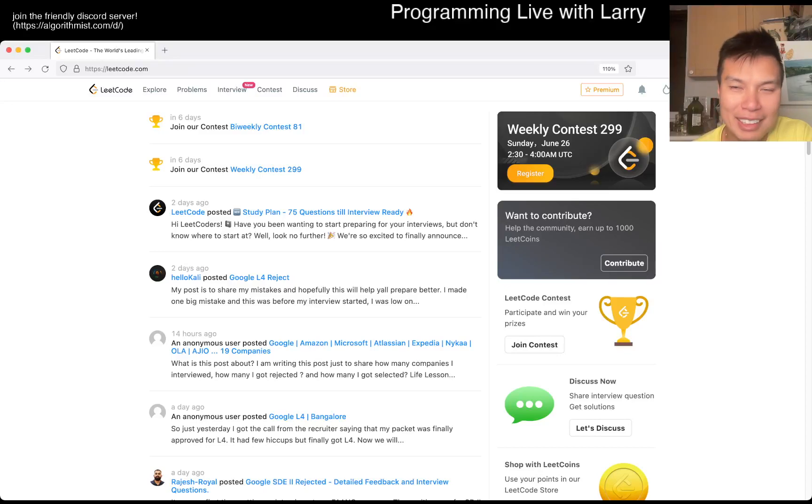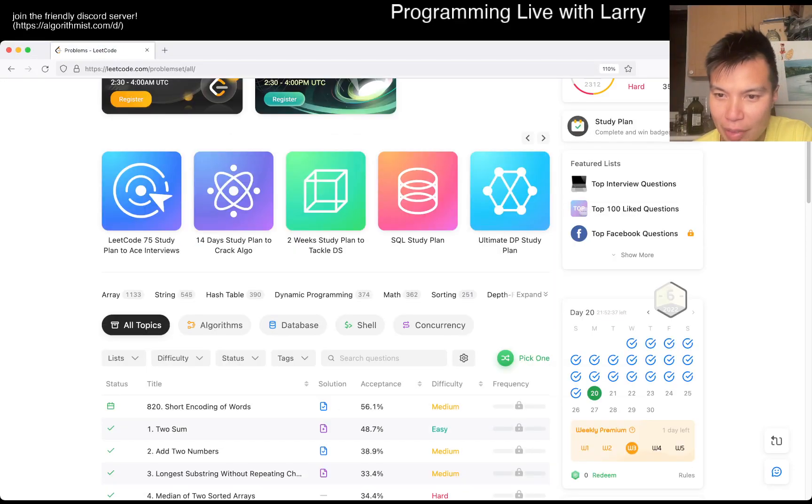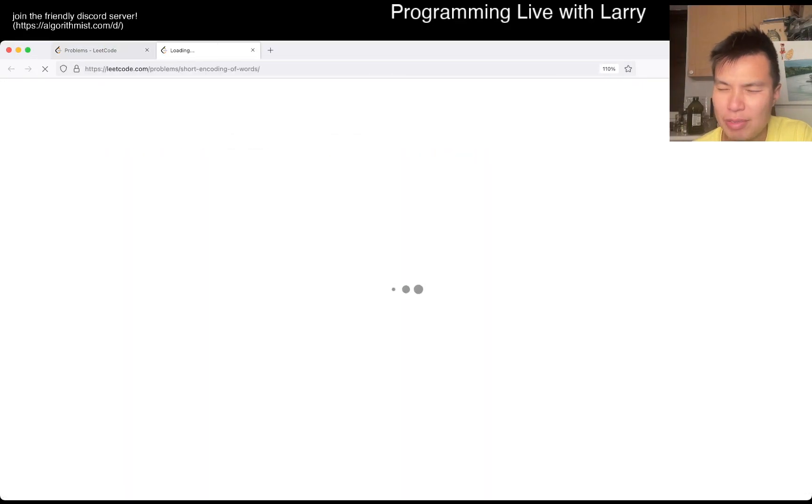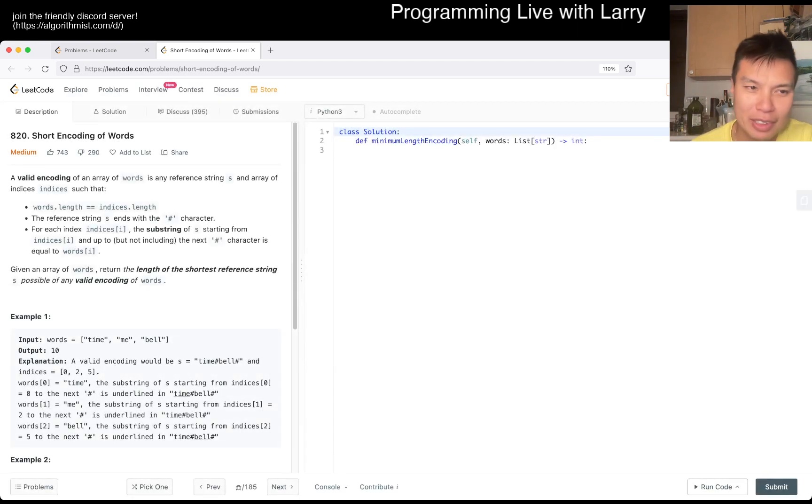Hey everybody, this is Larry. This is day 20 of the LeetCode June Daily Challenge. Hit the like button, hit the subscribe button, join me on Discord.